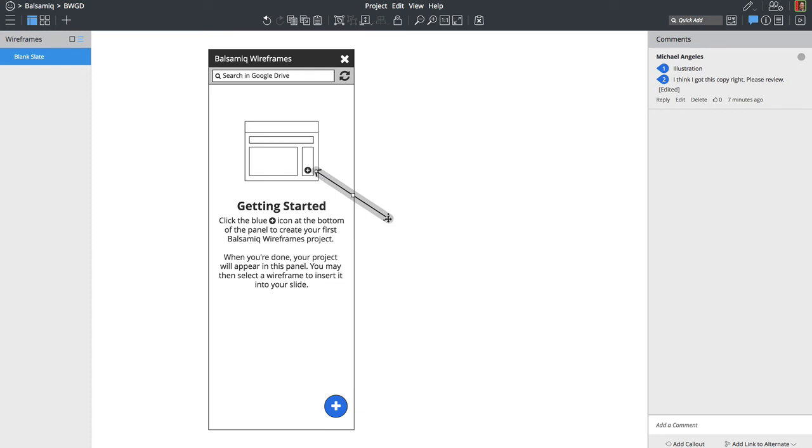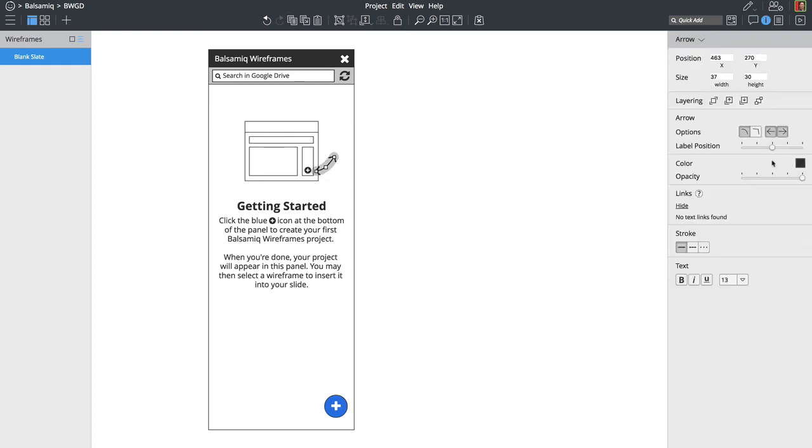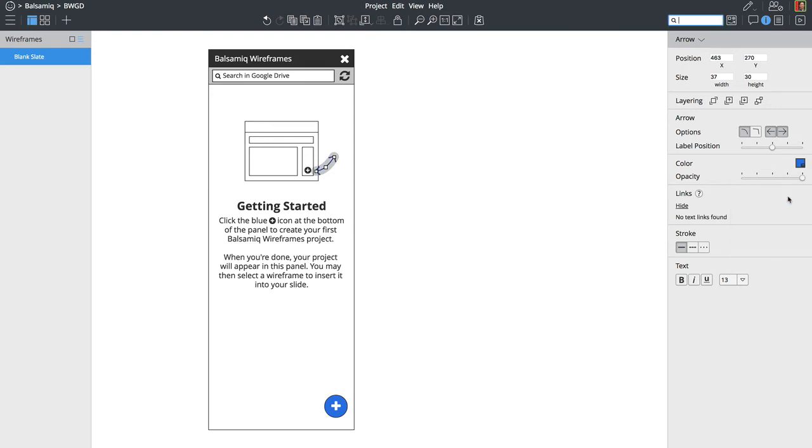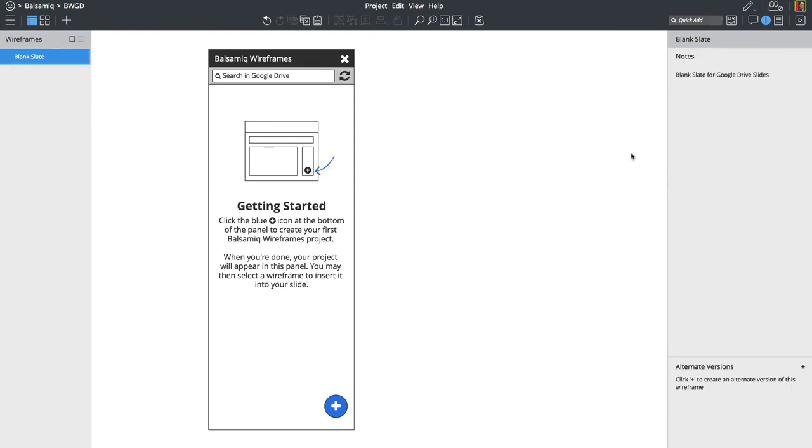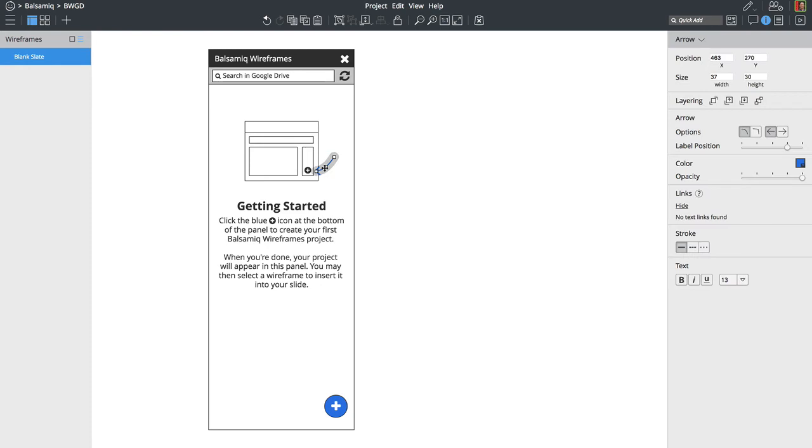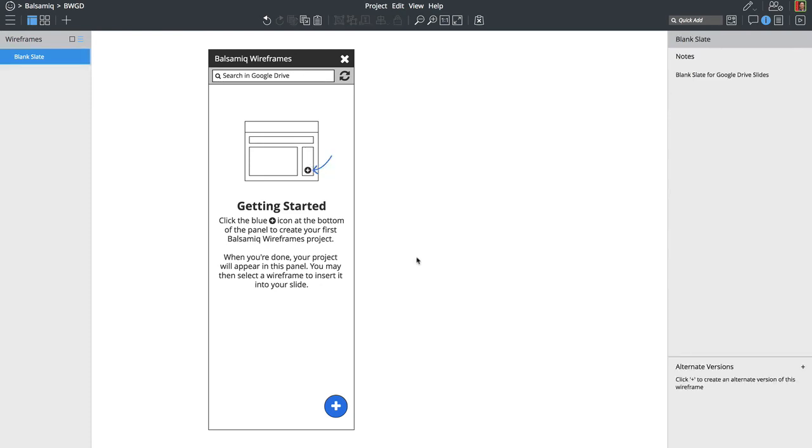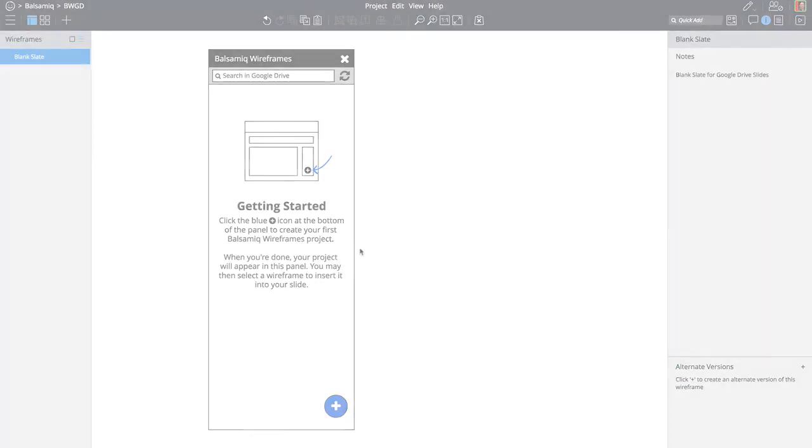So I'm going to just put a little arrow pointing at, you know, this is where the add icon is. So I'll just drop this in here, make it stand out a little bit. And then, okay, I think that'll point out where you should look. And that should be good for now.